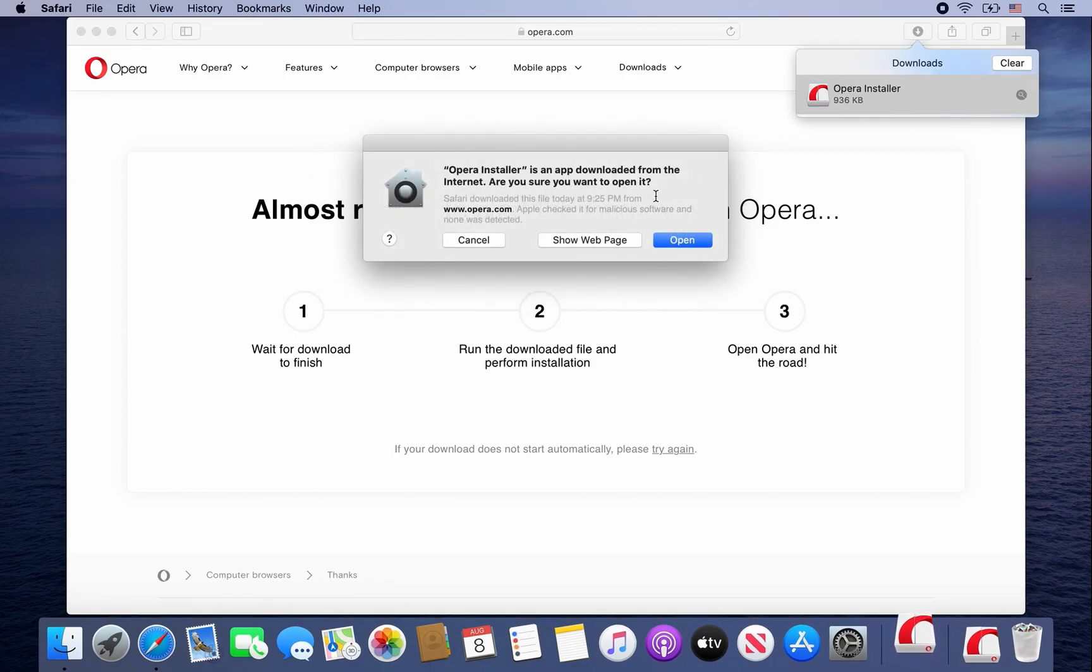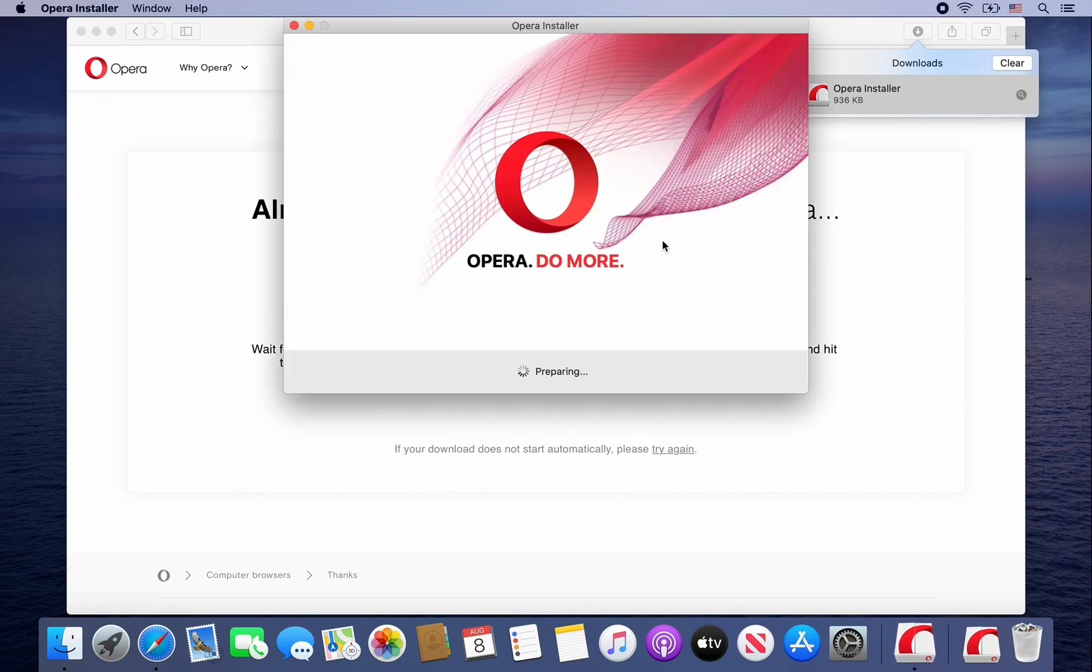When this message pops up, go ahead and click on Open. And then click on Install.